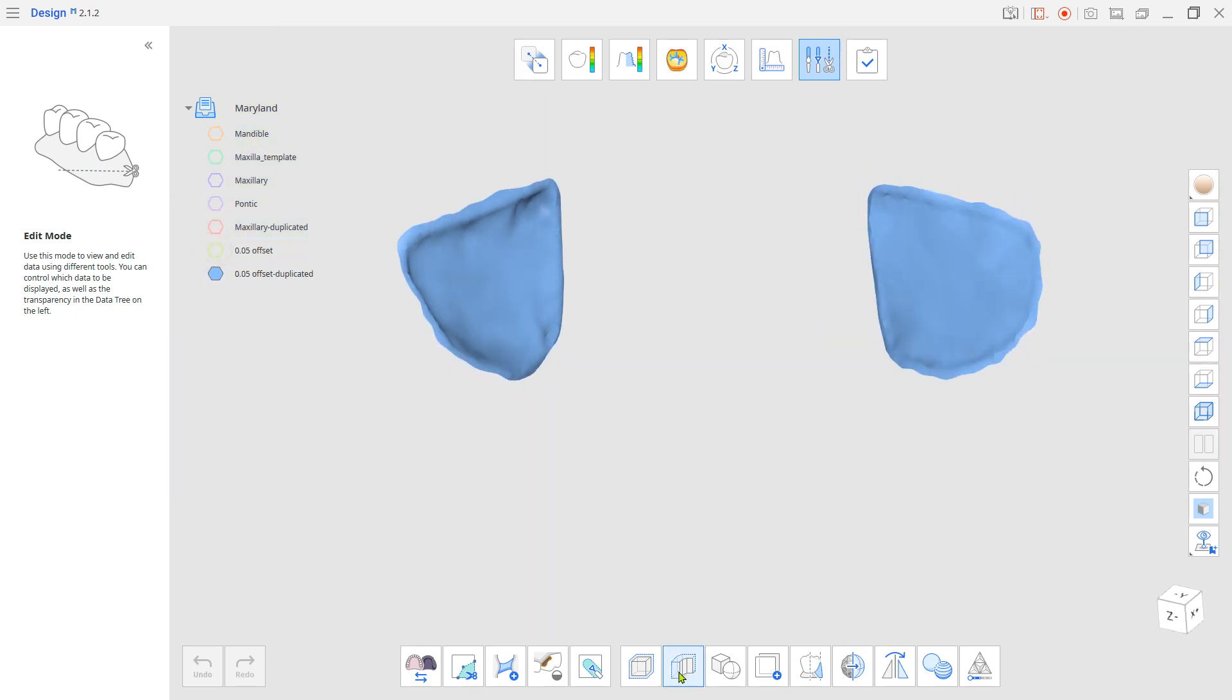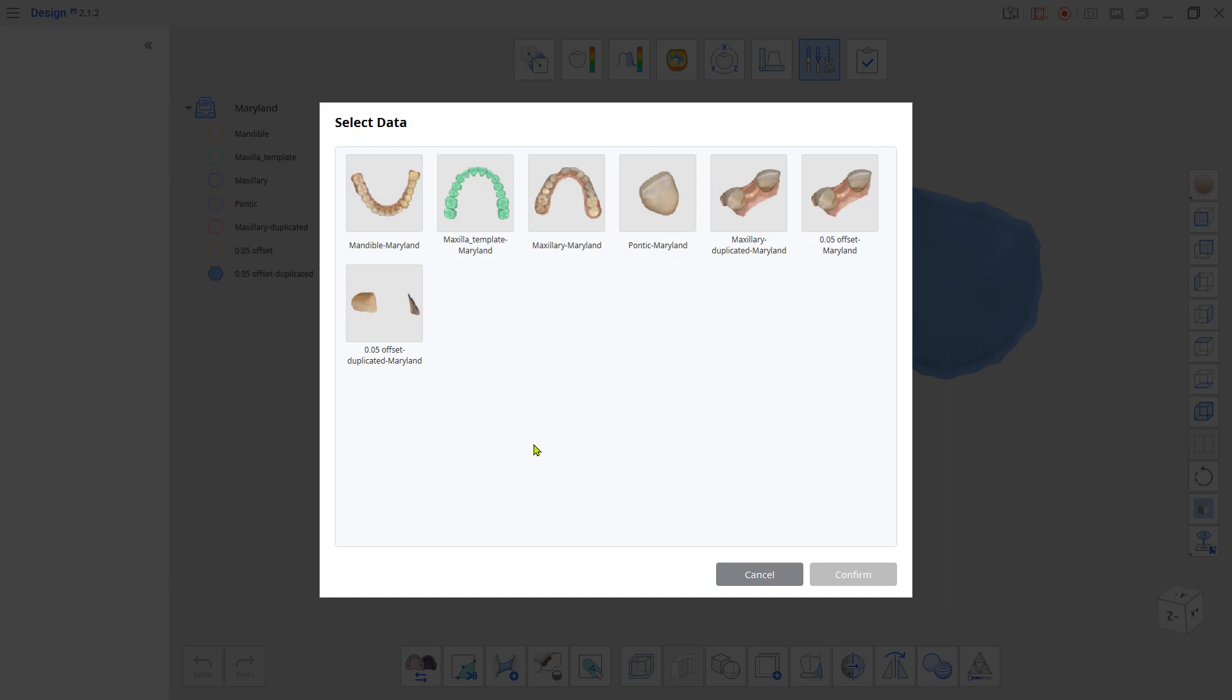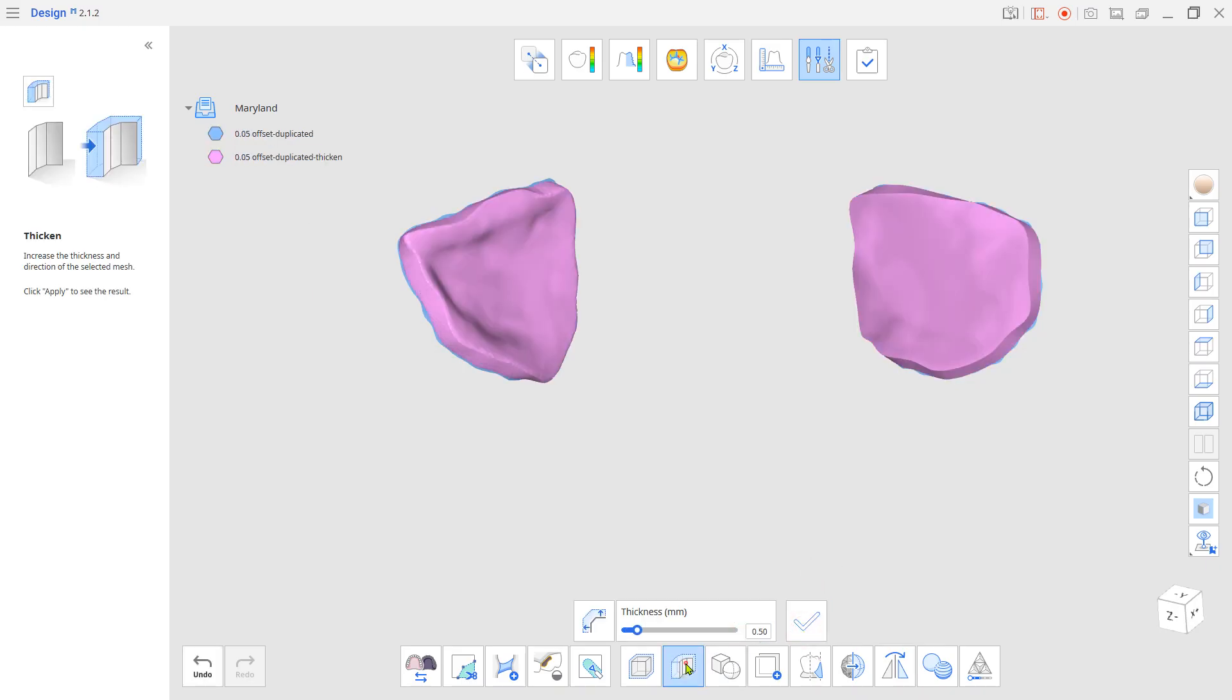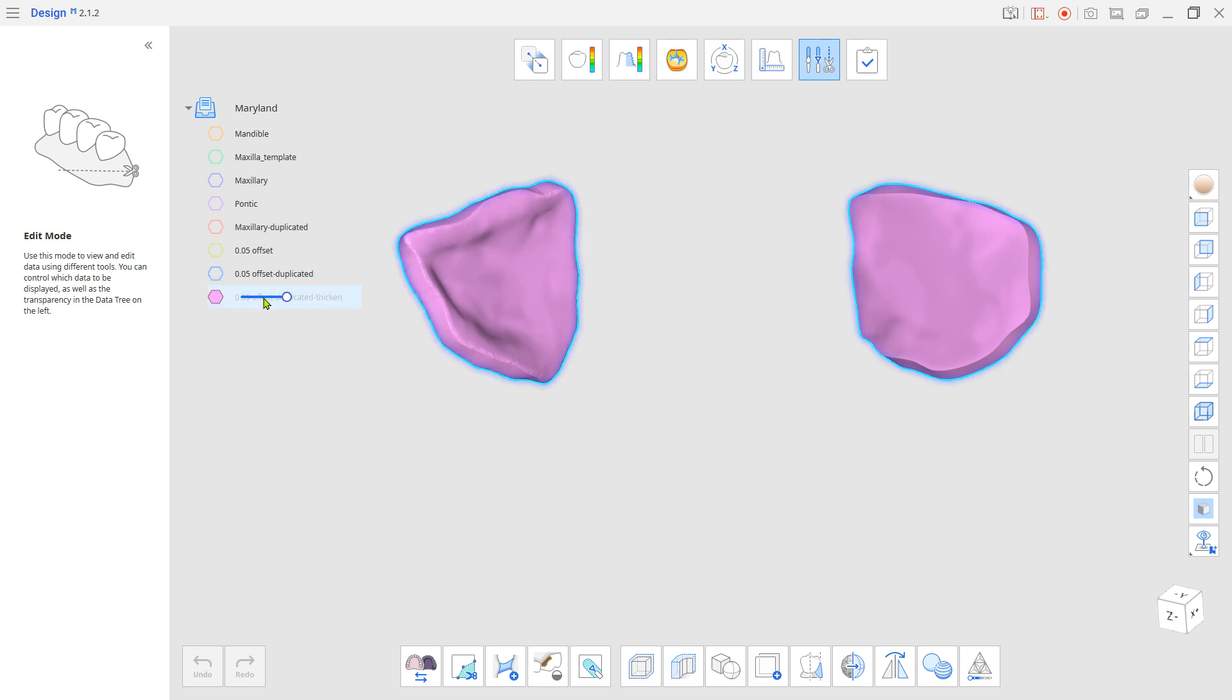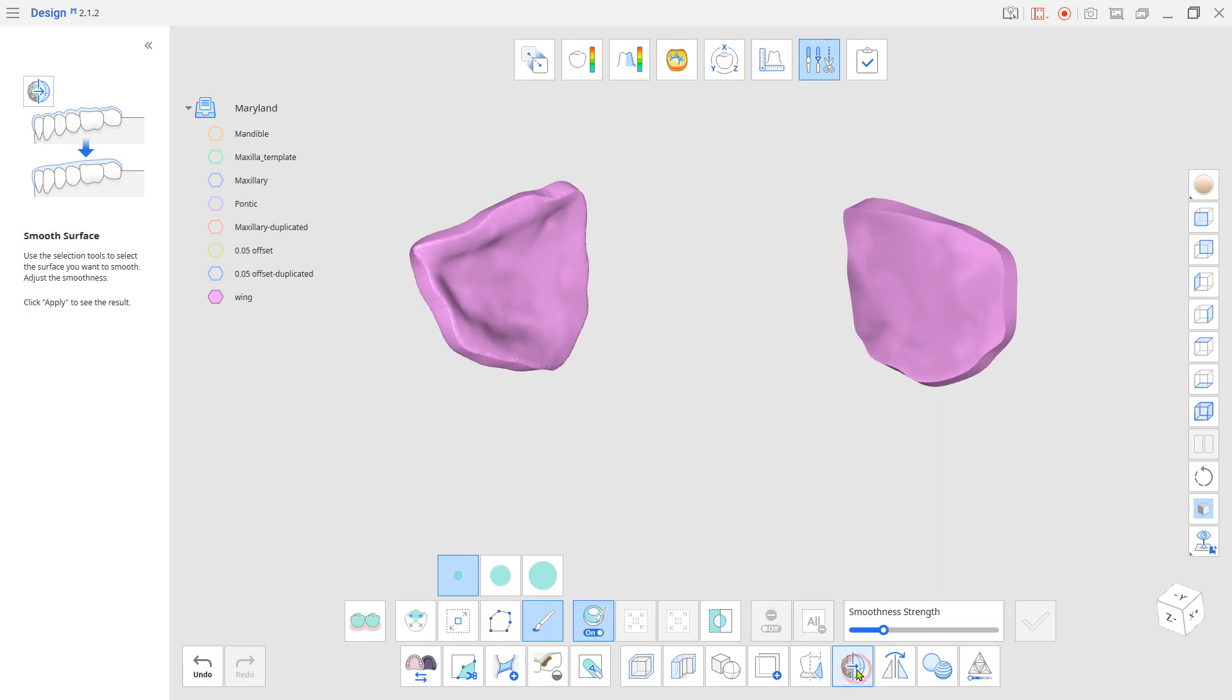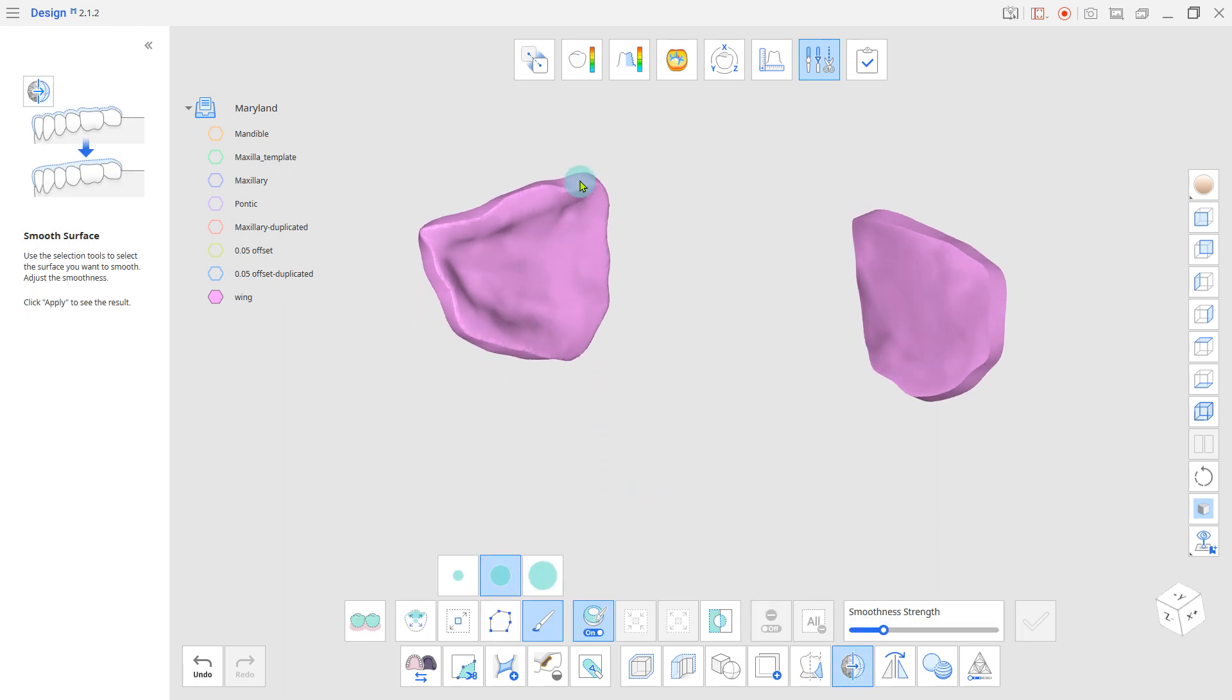Give thickness to the wings. And use the Smooth Surface tool to smooth out the edges, except on the connector side.